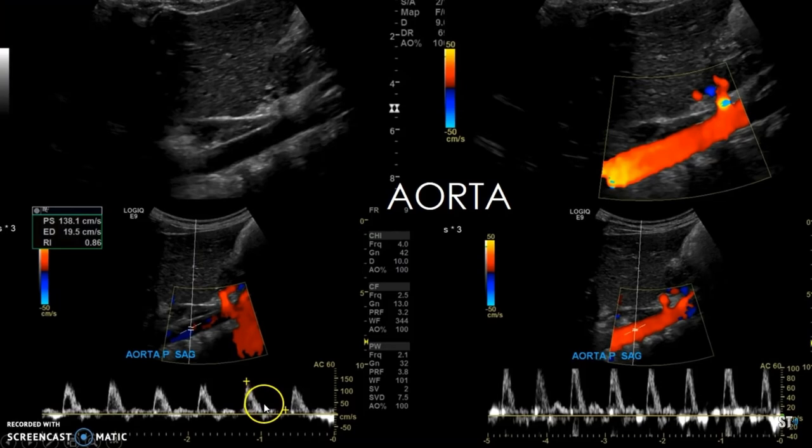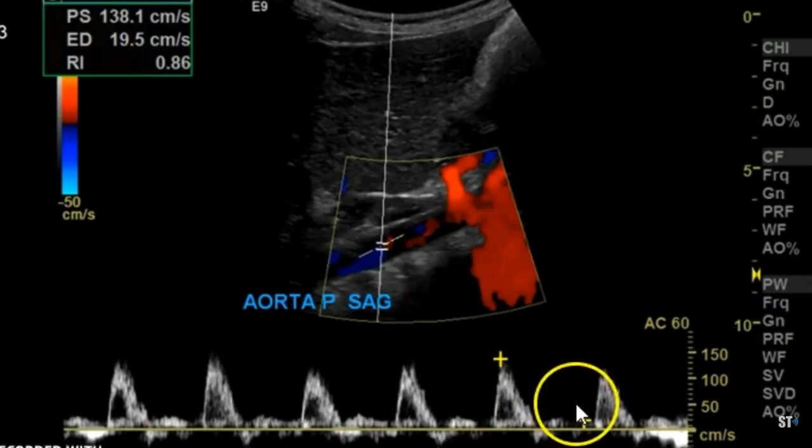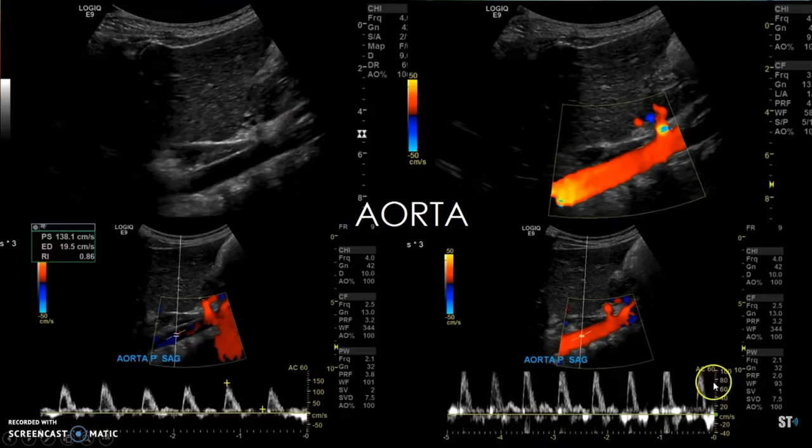You want to make sure your scales are set correctly. Here you can see it's aliasing — that's not a good scale. And if it's too low, that's also not a good scale. So sweep speed and scale, you want to make sure that they're set correctly.